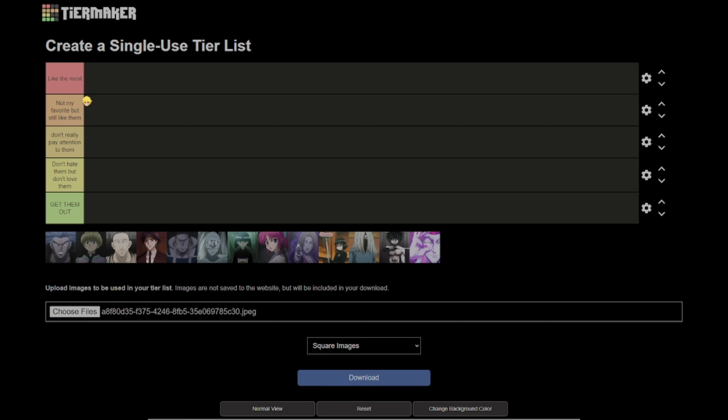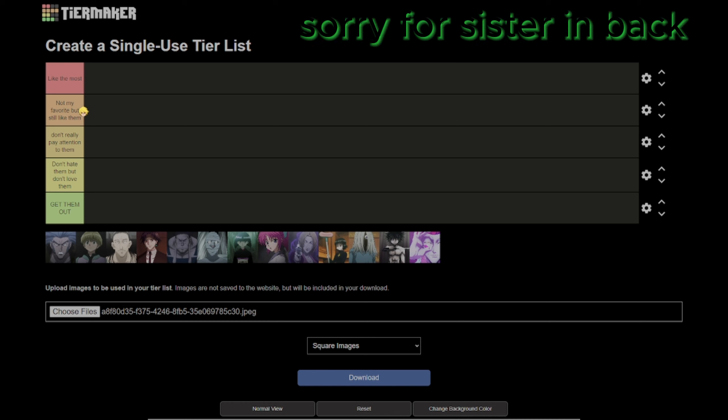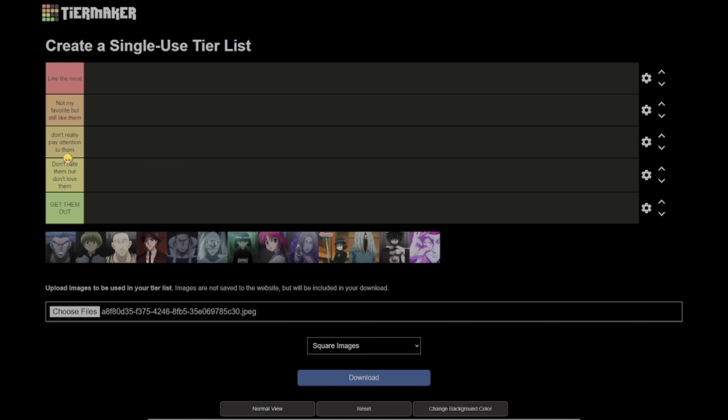The tiers are: like them most, not my favorite but still like them, don't really pay attention to them, don't hate them but don't love them, and get them out, which means I hate them.